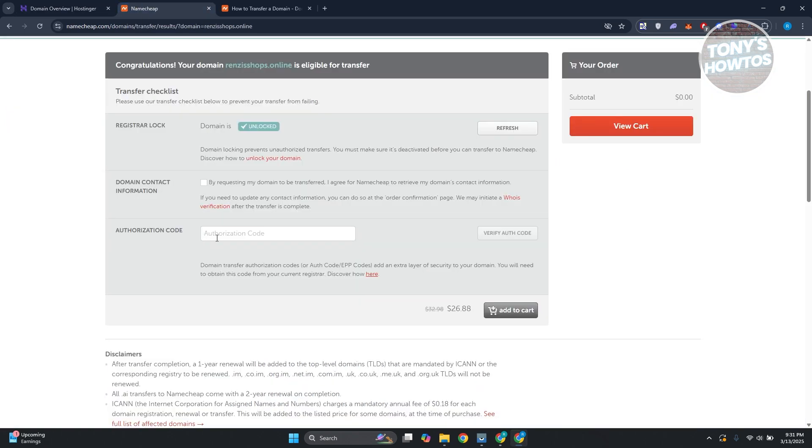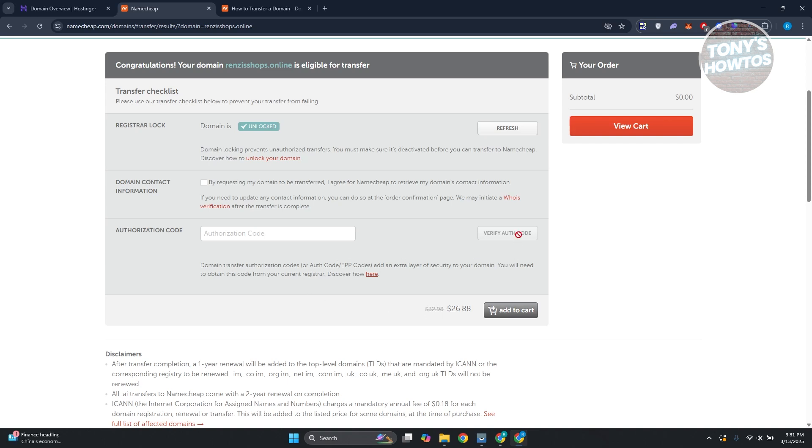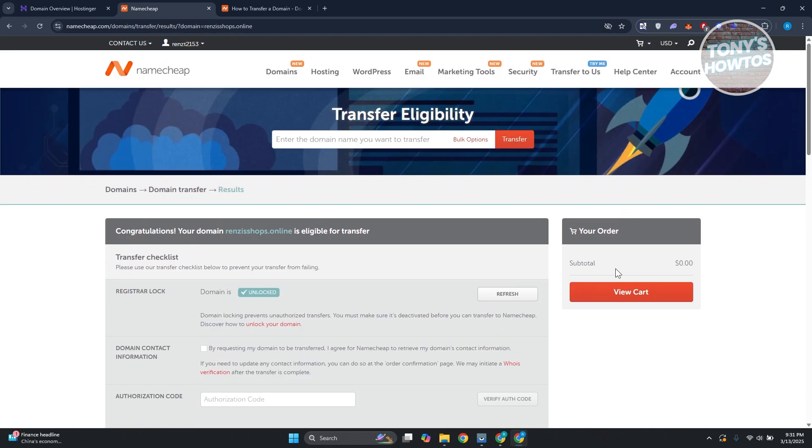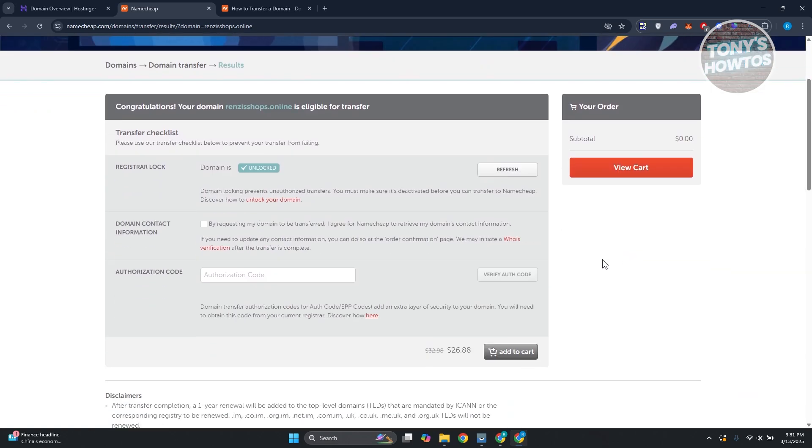Once you've done that, click on add to cart. There will be some payments required to make the transfer. Verify your authentication code, click on add to cart and proceed with the checkout to transfer it to Namecheap.